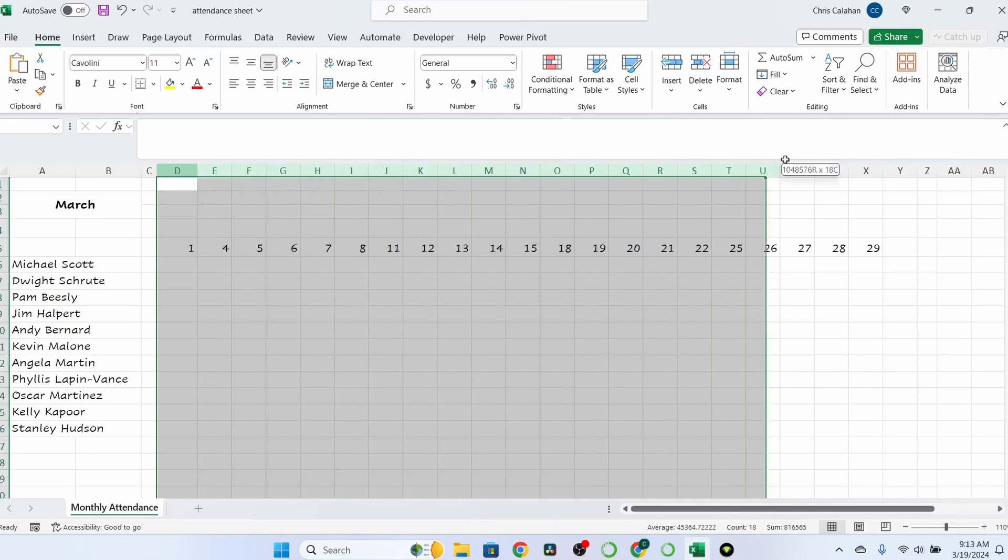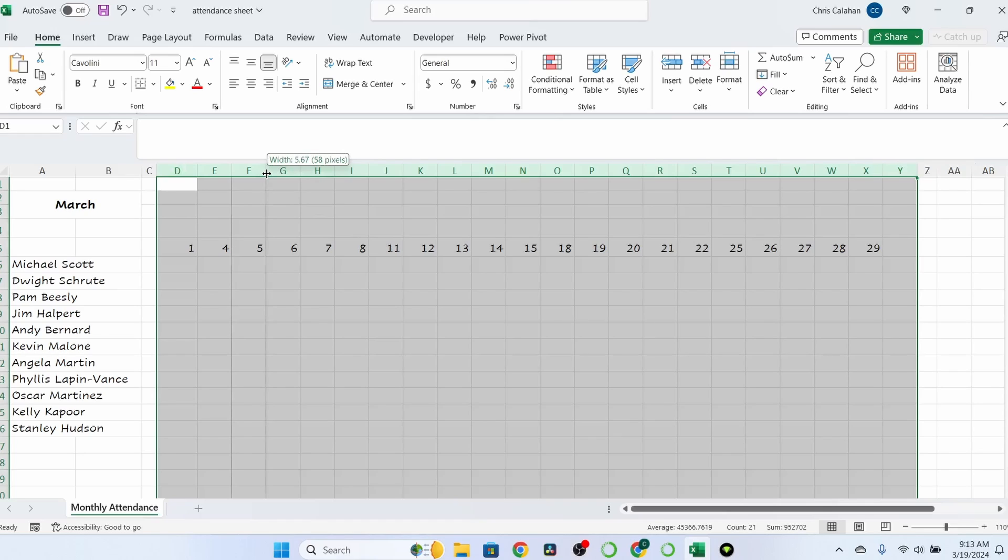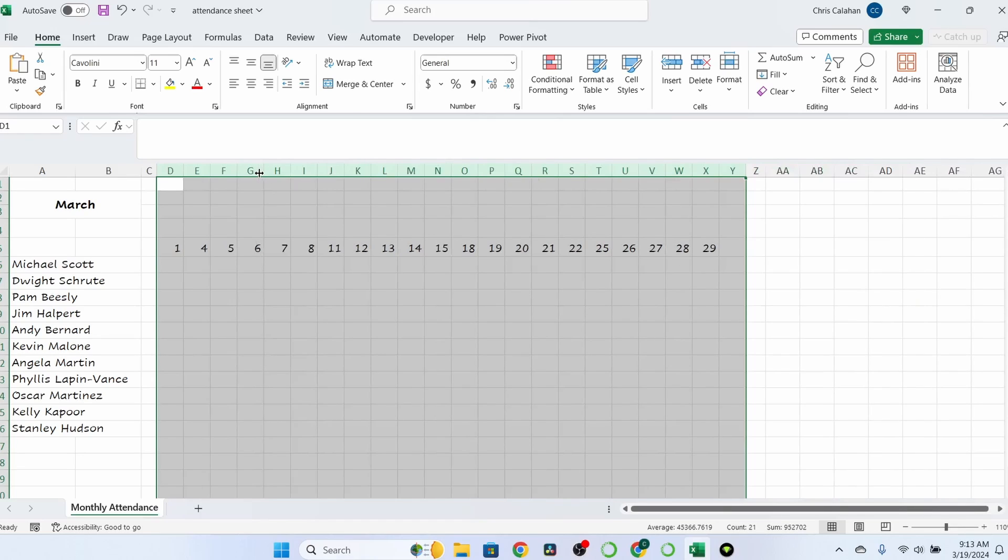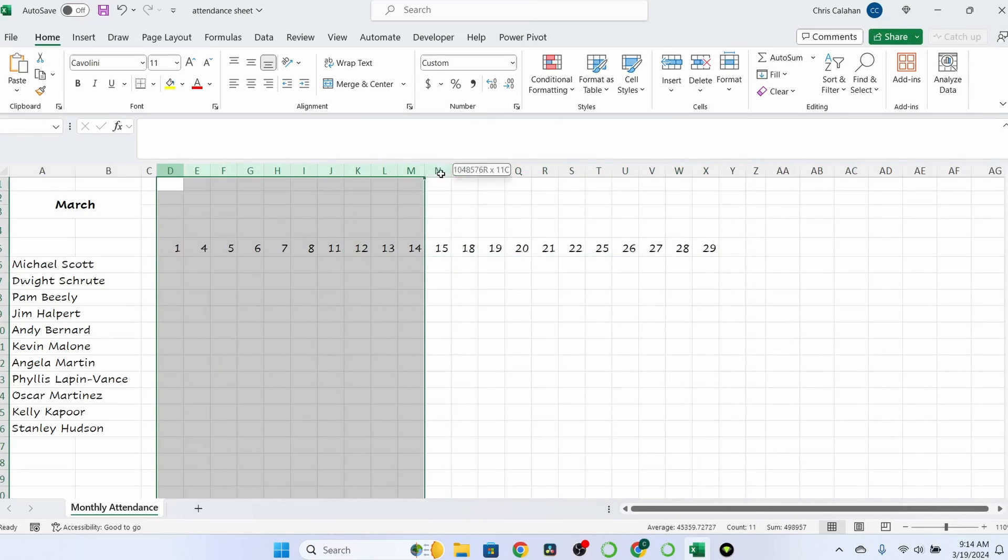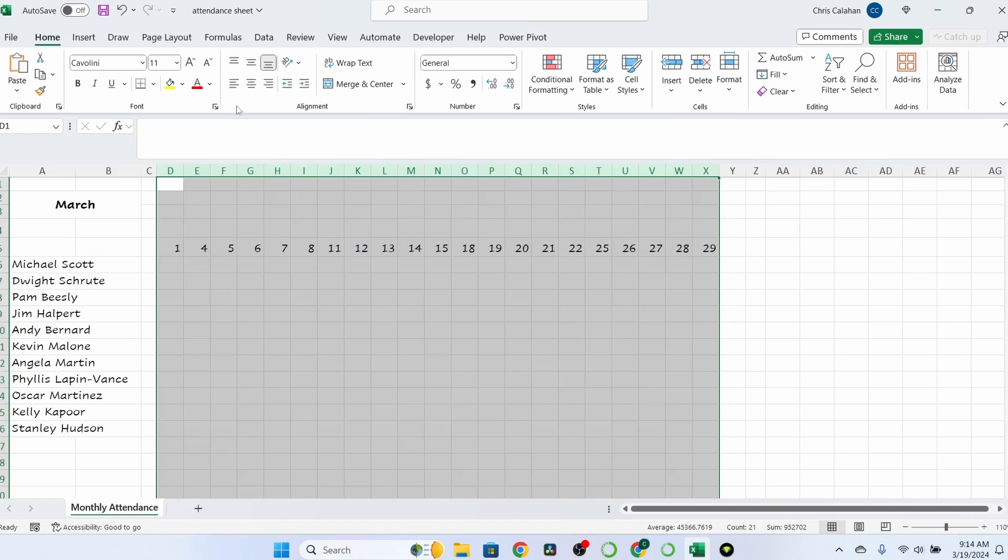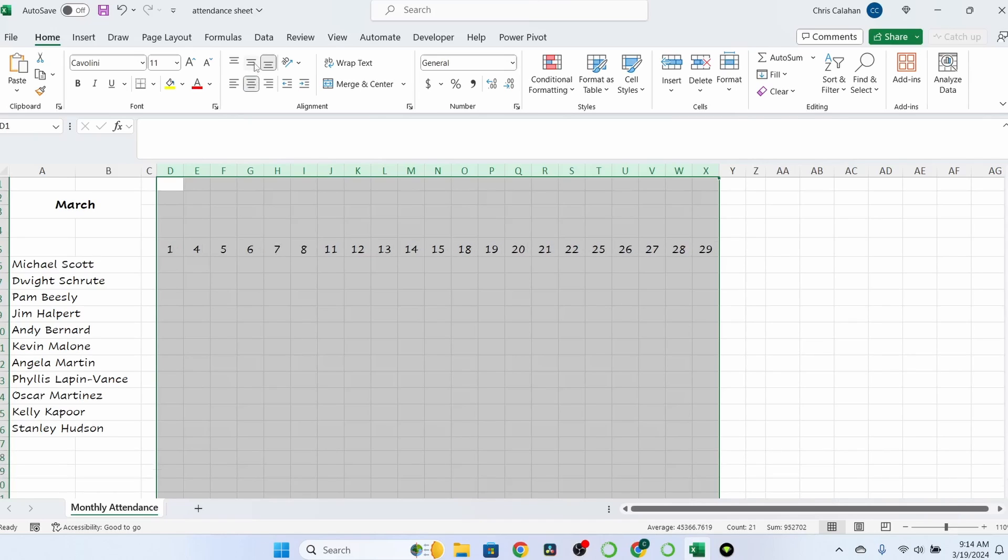I'm actually going to take all these just to format it a bit. I'm going to change it to 45 pixels. And while I'm at it, I might as well center everything.